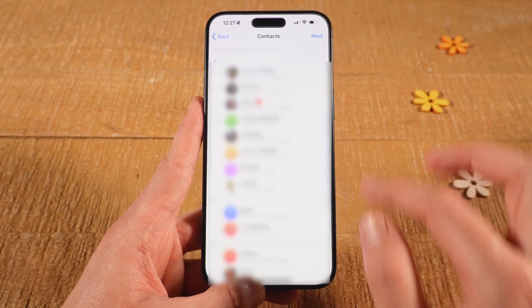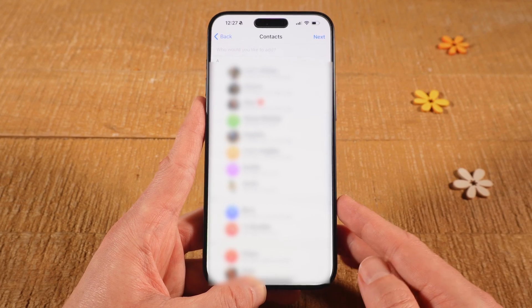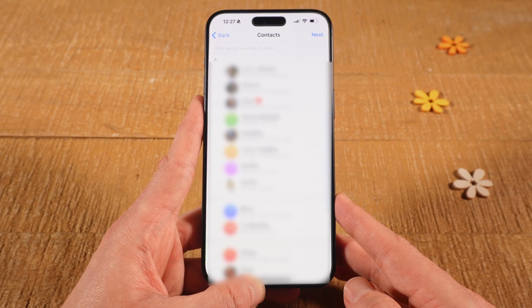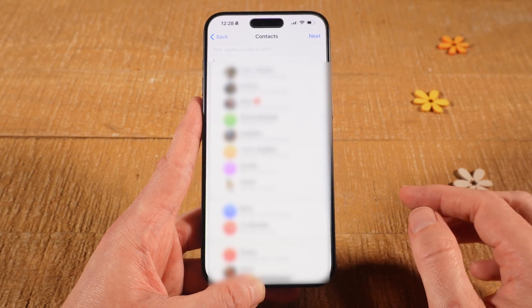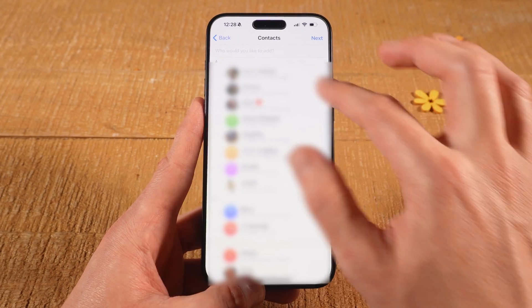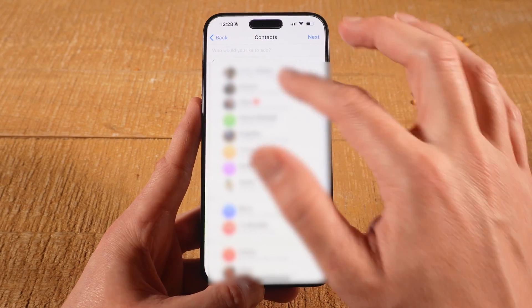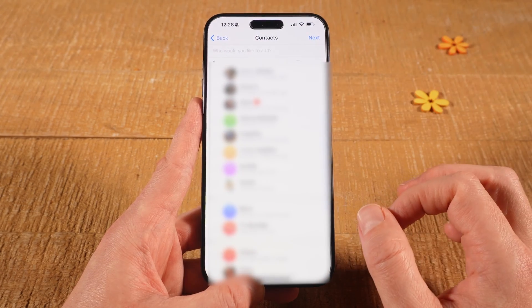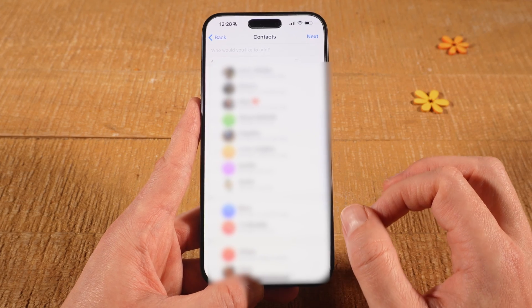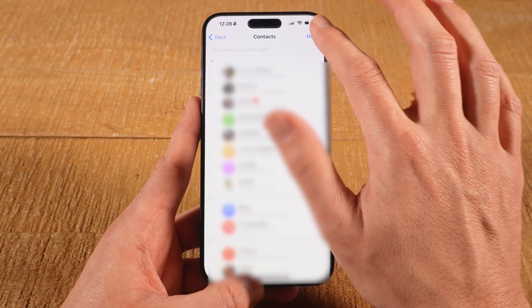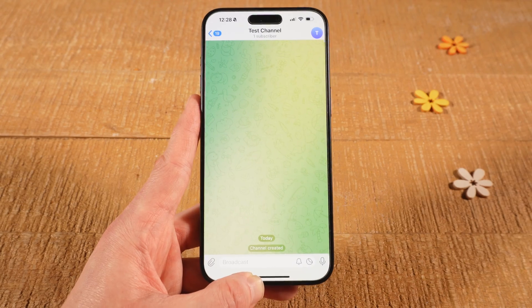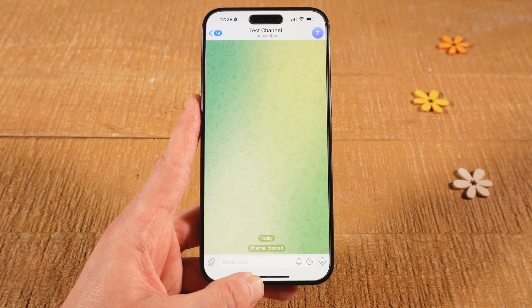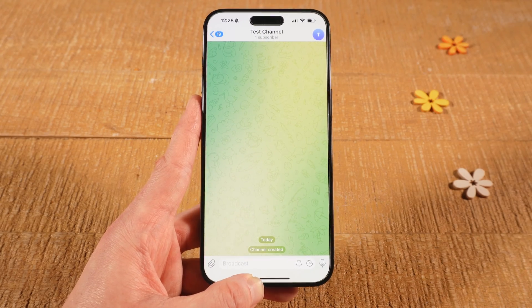Telegram will then ask you if you would like to add some of your contacts to your new channel. If you do want to do that, you can choose these people from your contacts list. Once you've done that, tap on Next in the upper right corner of the screen. You have now successfully set up your new Telegram channel on your iPhone.